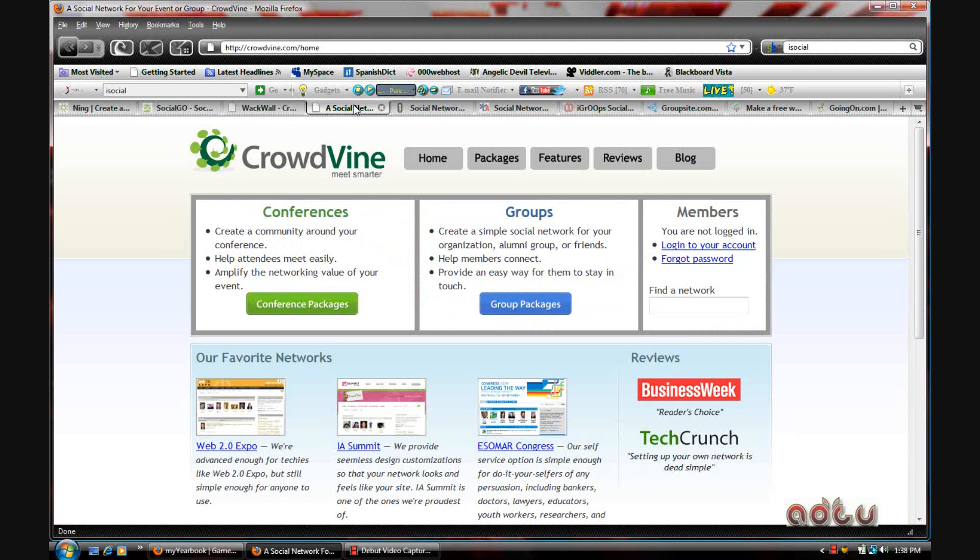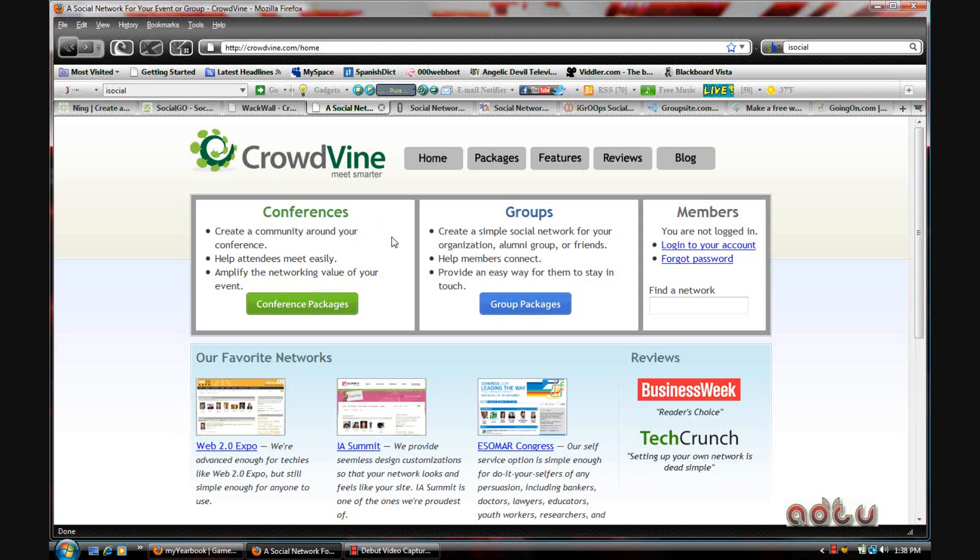The next one is Crowdvine. That's crowdvine.com and this is mostly for businesses.